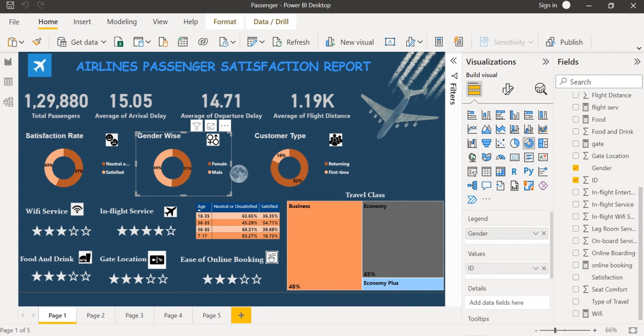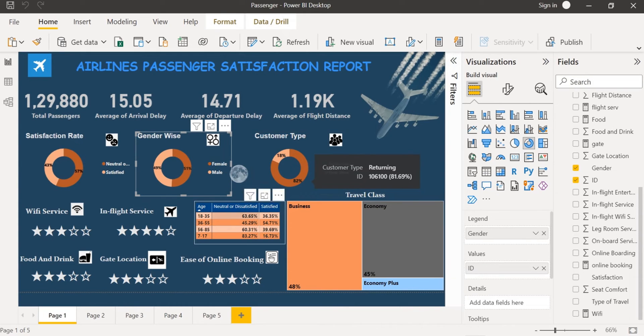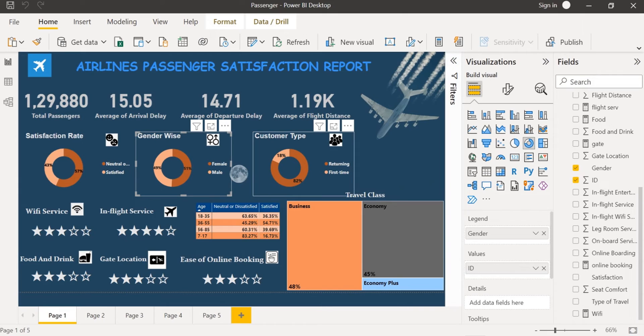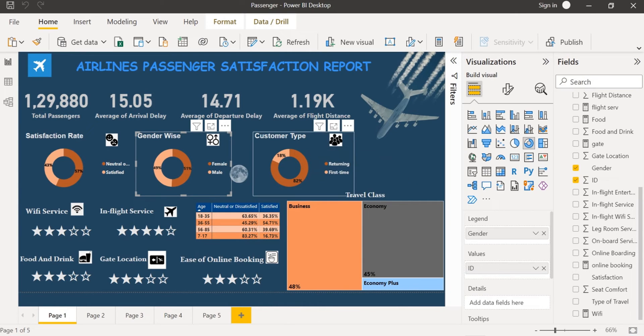Likewise, I have also represented gender-wise using a donut chart and also the customer type. Here 82% passengers who have voted are returning, they have traveled more than one time and 18% of passengers are traveling for the first time.